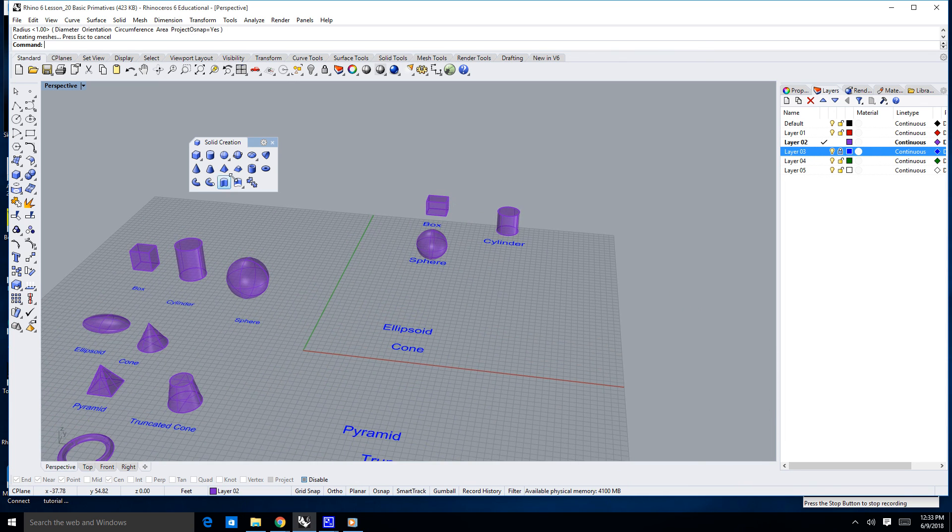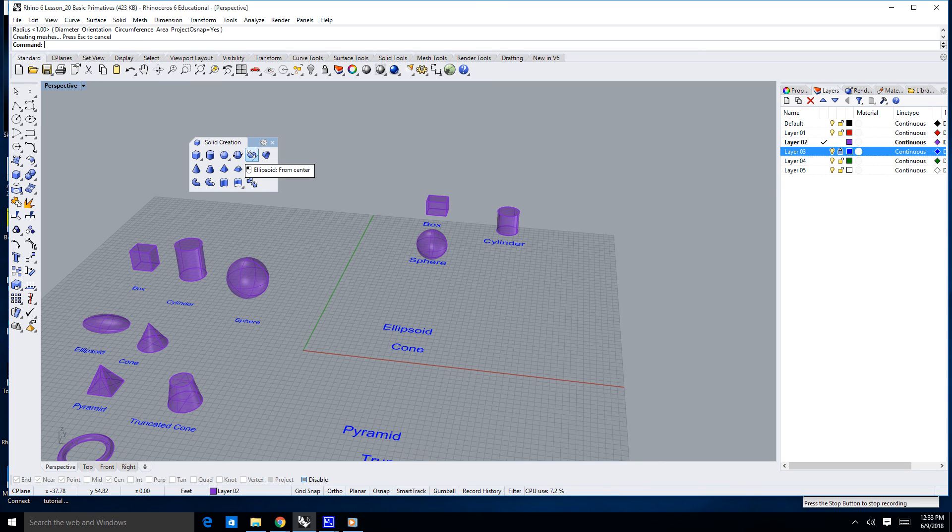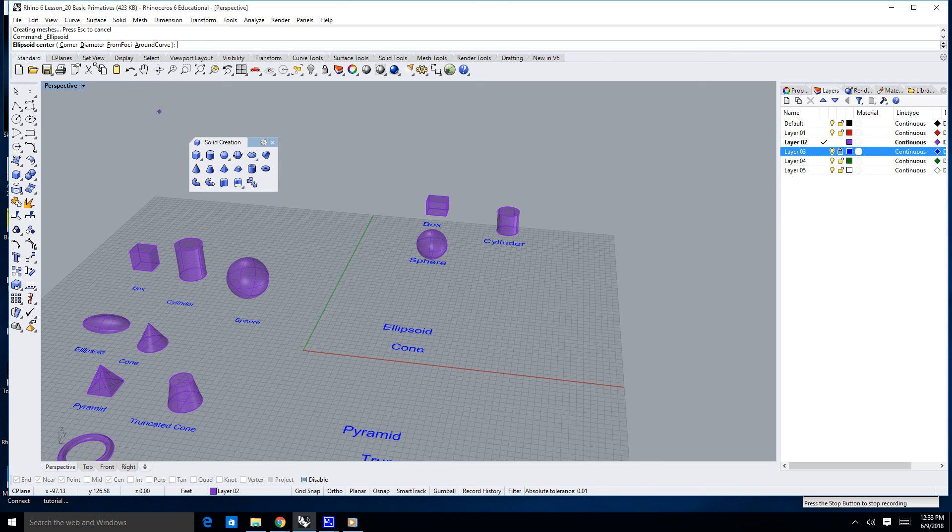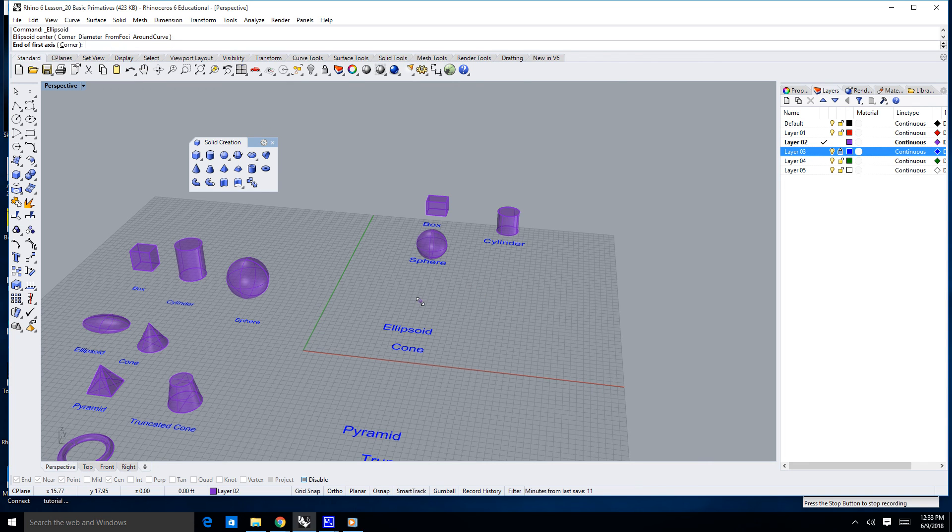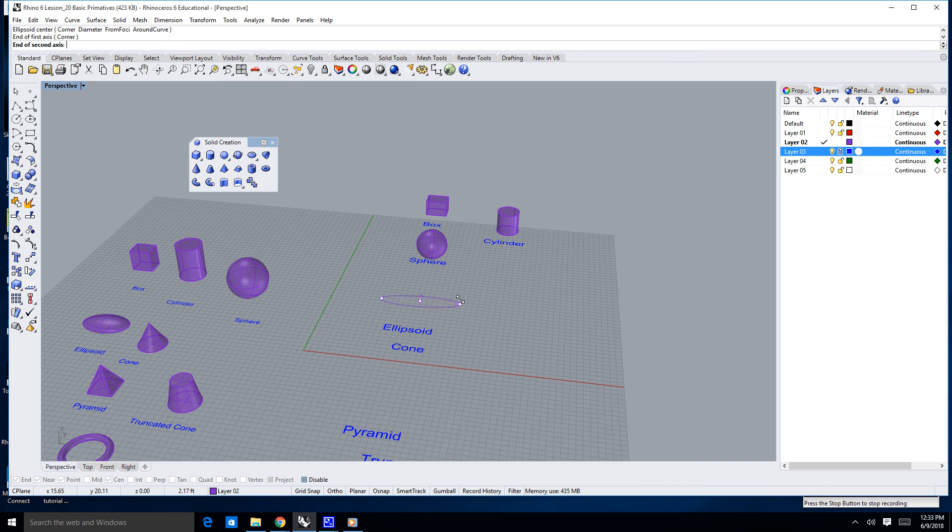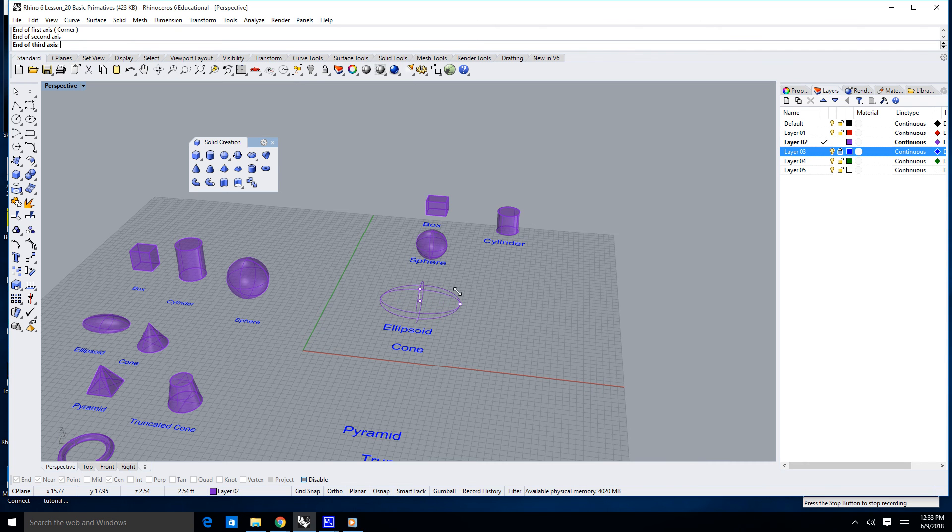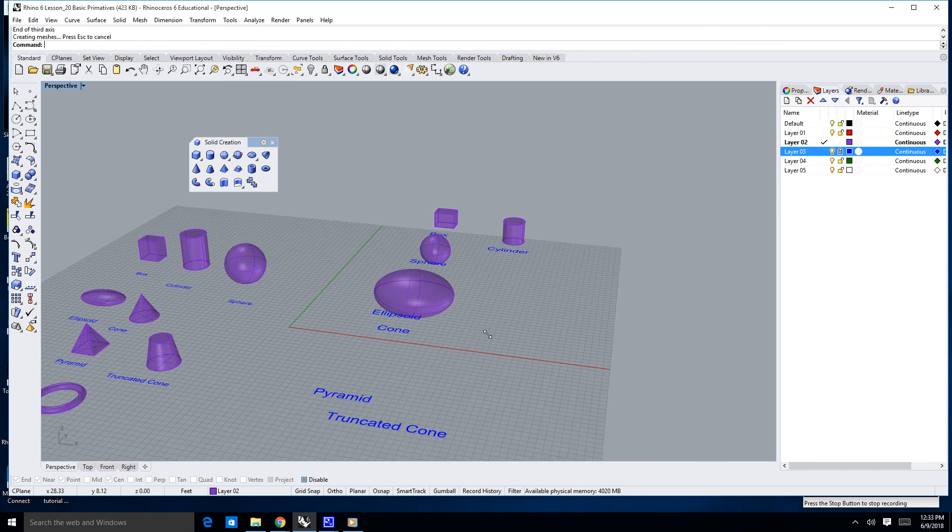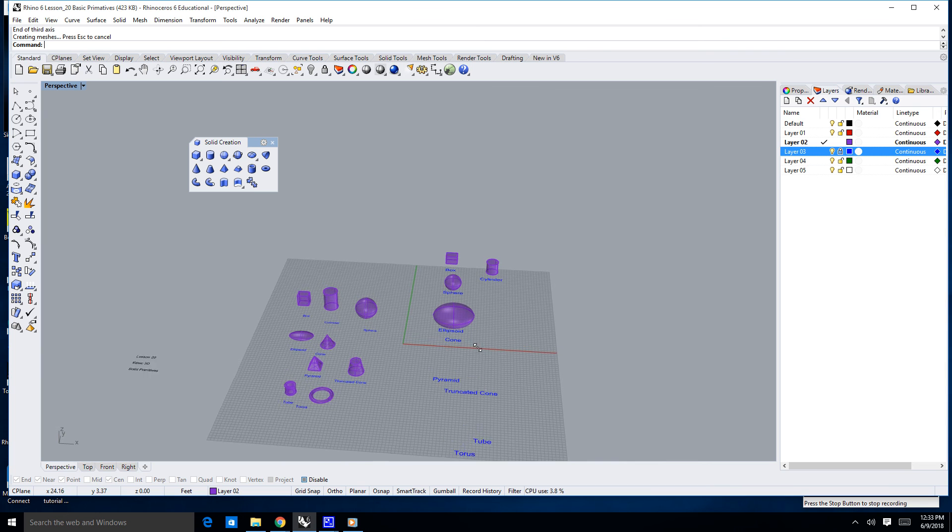The next thing is an ellipsoid. Ellipsoid is basically just like a sphere. It's just you have three points. So, center, click, drag out once, click, drag out a second time. And there we go.